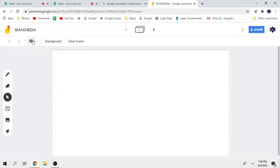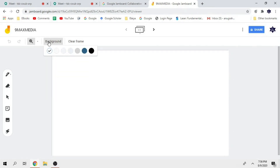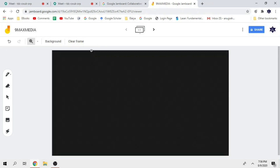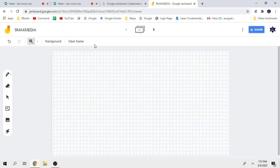And then there is a background option. You can change the background. Normally, you can use a black background. You can go with the grid. It is your option — you can use it.